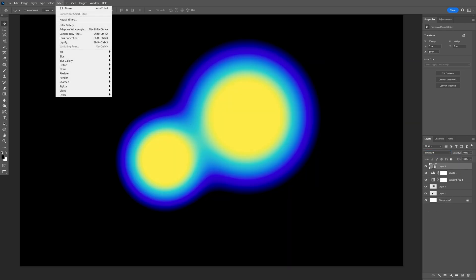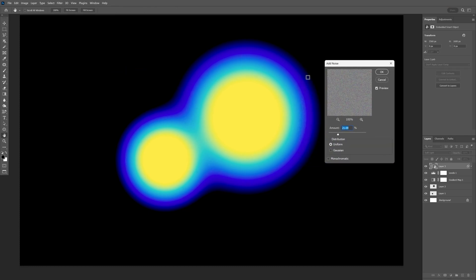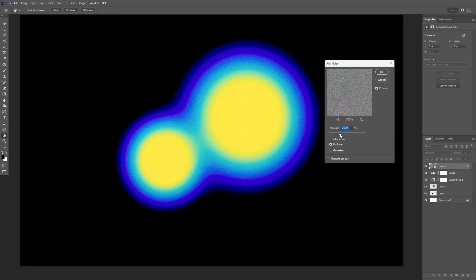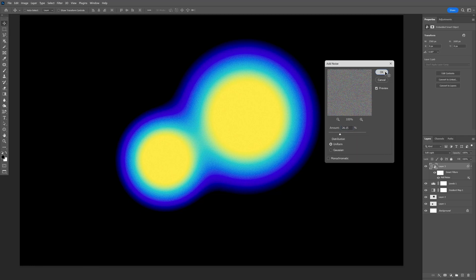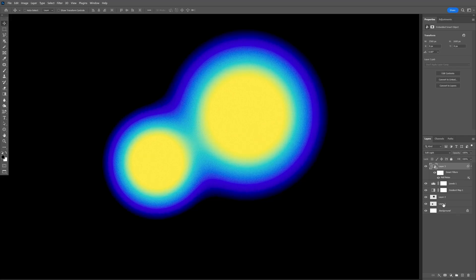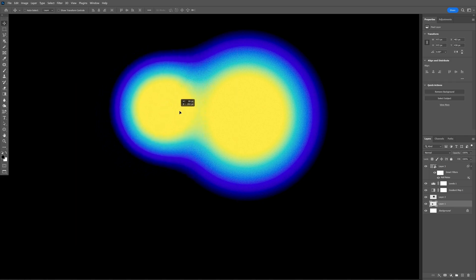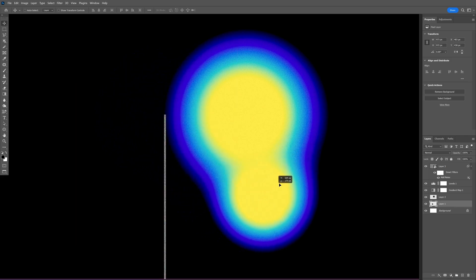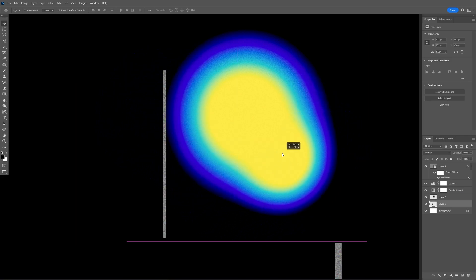I'm going to go to the filter, noise, add noise. Make sure to uncheck monochrome and I'm going to increase the noise even more, somewhere around 30, 25, click OK. And if I select one of the circles, it's going to be something like this.